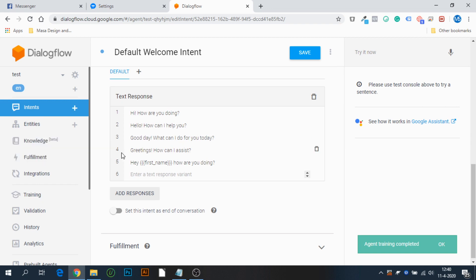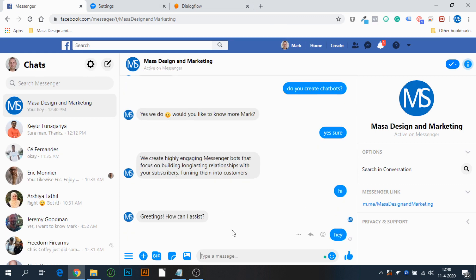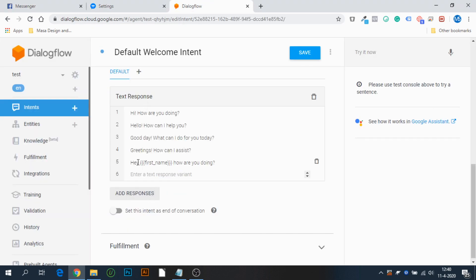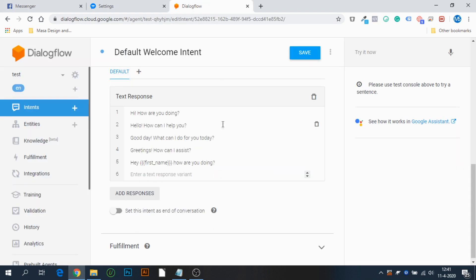Let's save this and see if it works. If I type 'hi' — response: 'Greetings, how can I assist?' And if I type 'hey Mark' — 'How are you doing?' — that's the one we just set up with the first name variable.